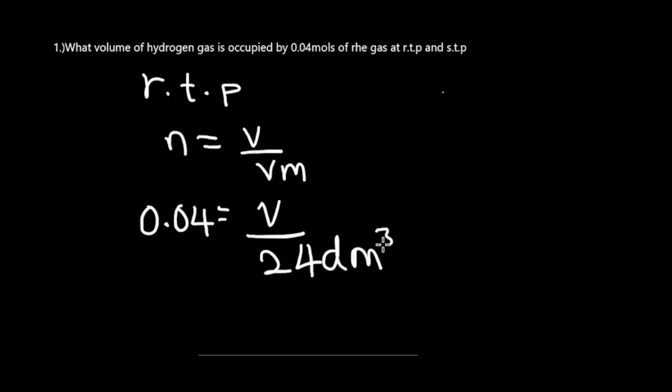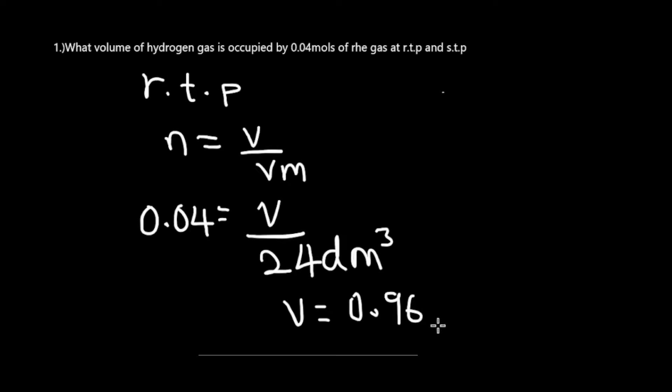Therefore, at RTP, your volume will be equal to 0.96 decimeter cubed. This is at RTP.